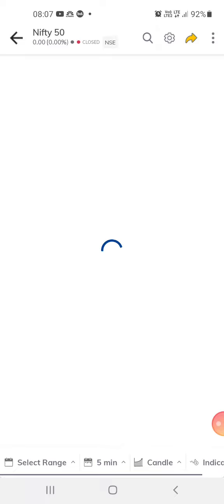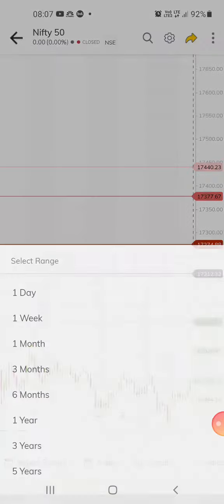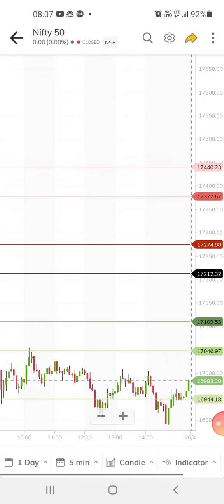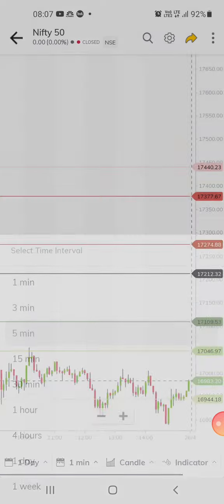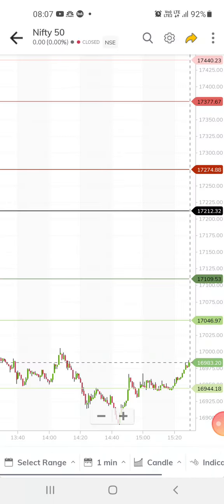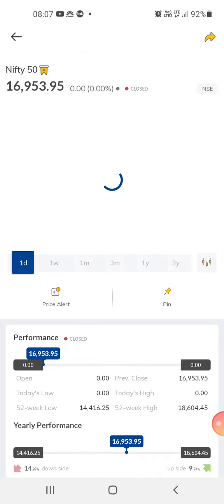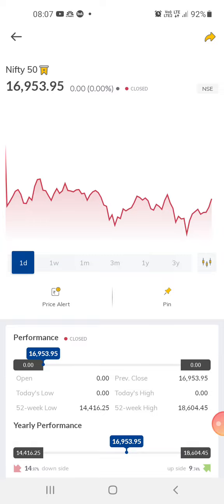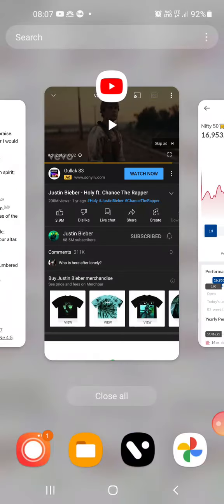For Nifty 50, Nifty 50 is still at the support. Any which ways, we can expect it should cross about 17,046. If it doesn't cross that, then we can expect the market to go down.